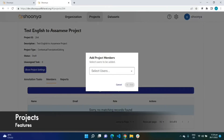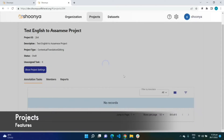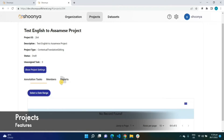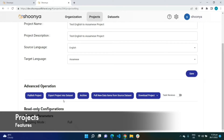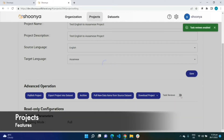The next step is to add users to this project. The list shown includes all users who belong to this workspace. I will also show you the project settings page, which has options to export the project back into the data set — allowing you to export translations done by language experts back into the source data set — pull in more data items from the source data set, archive the project, download the project, and enable task reviews for this project.